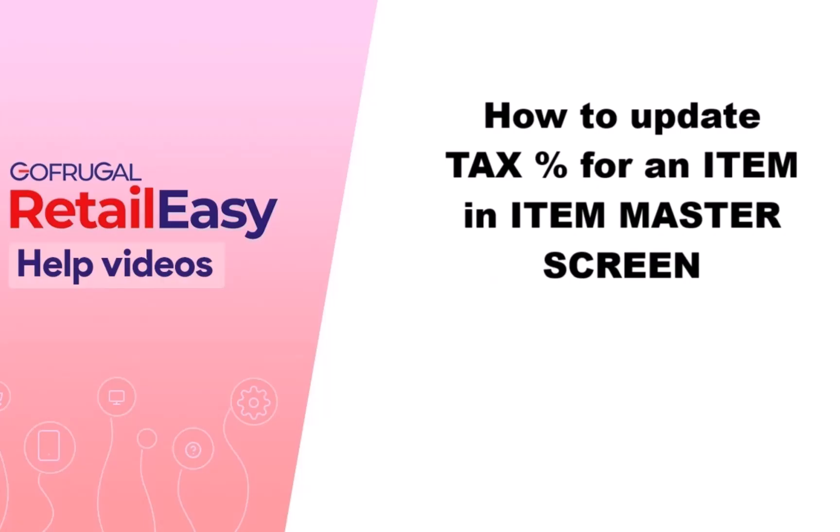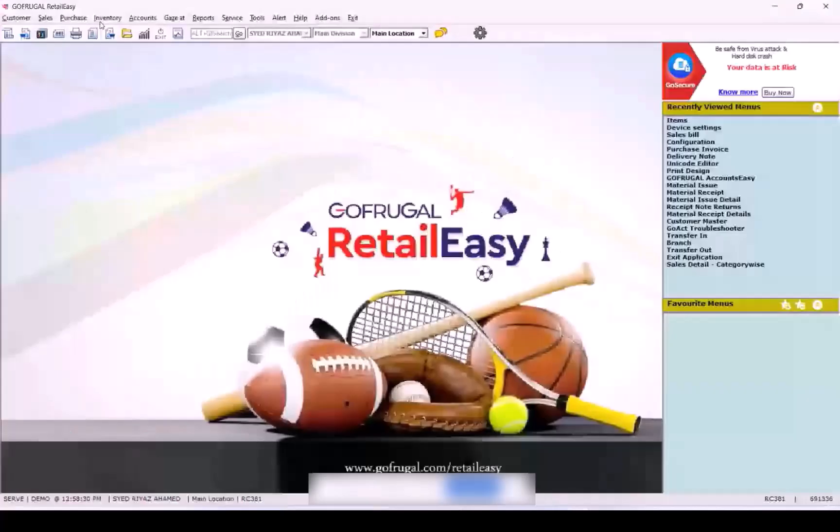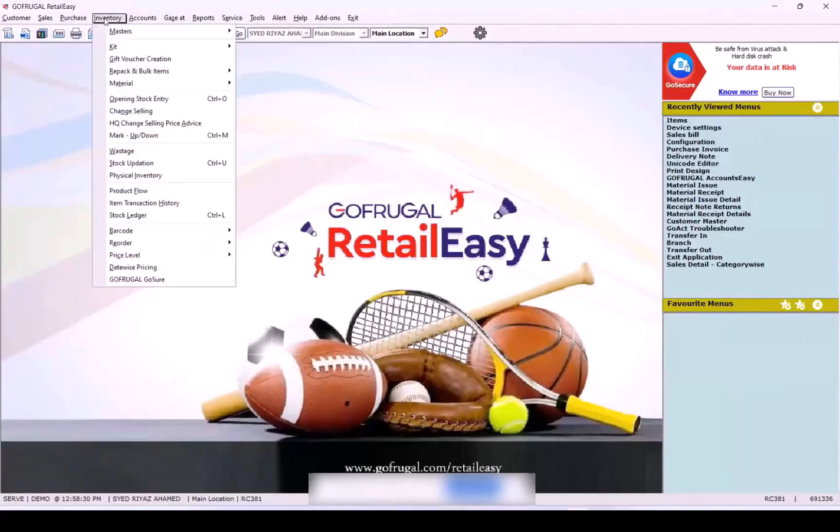Login to our application and server. Navigate to Inventory, Master, Item Master.